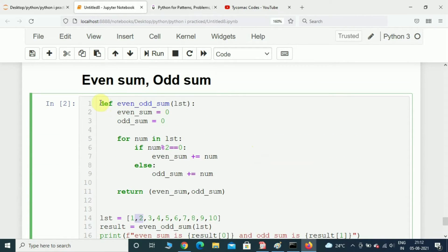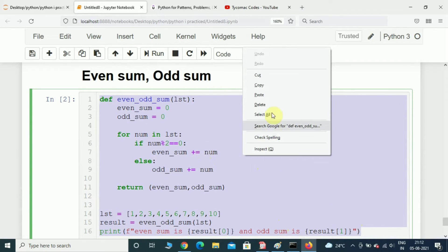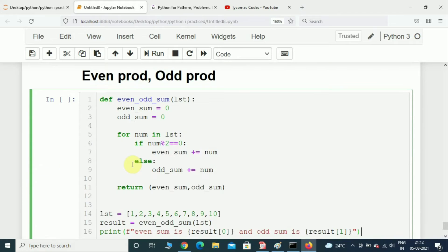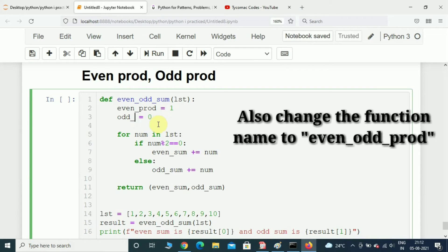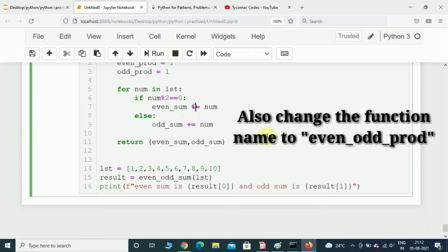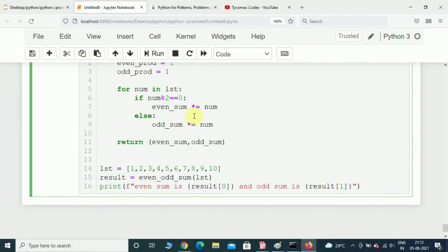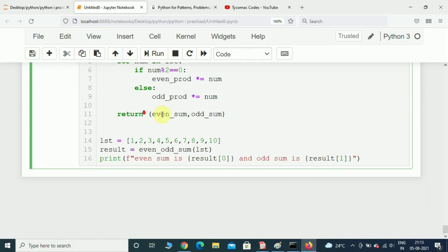It is basically the same — we will just copy and paste this and make a slight modification. We rename even_sum to even_prod and odd_sum to odd_prod, and initialize both with 1 instead of 0. Instead of using plus we will use multiplication, so even_prod *= num and odd_prod *= num. Then we return even_product and odd_product.